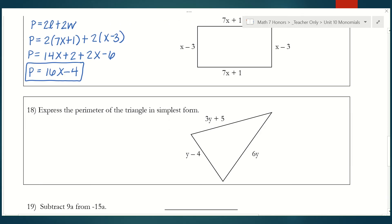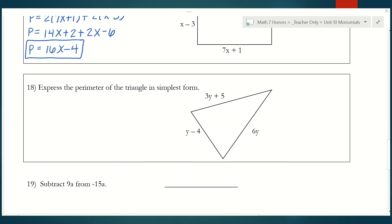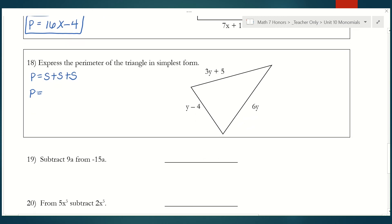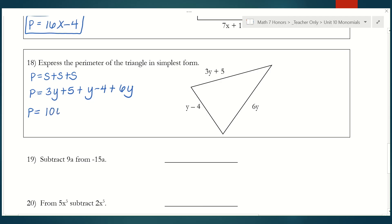Let's do the same thing with the triangle. The perimeter of a triangle is just adding the three sides together — it doesn't matter the order as long as you're adding all three. So 3y plus 1y plus 6y gives me 10y, and 5 plus negative 4 gives me 1. So the perimeter in simplest form is 10y plus 1.